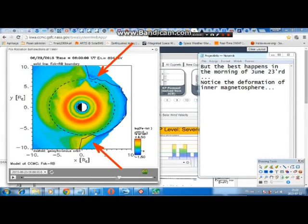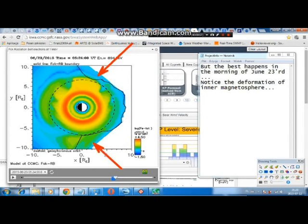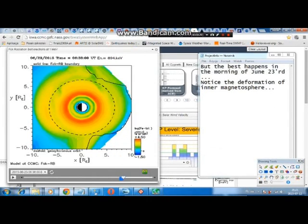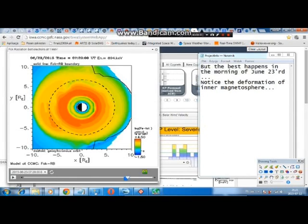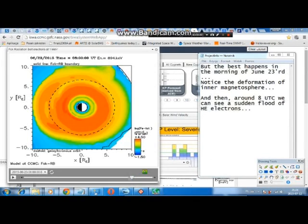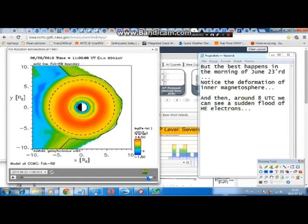The best part happens in the morning of June 23rd. Notice the deformation of the inner magnetosphere. It's been a long time since the radiation belts were so large.